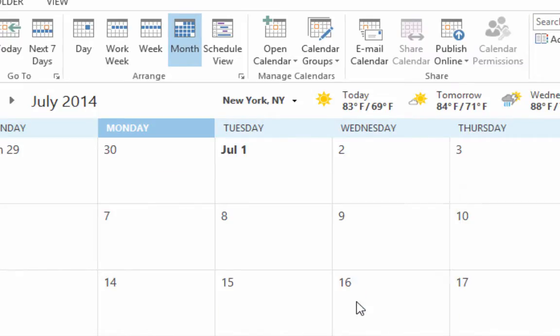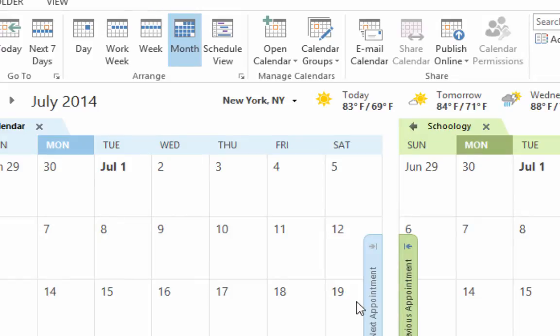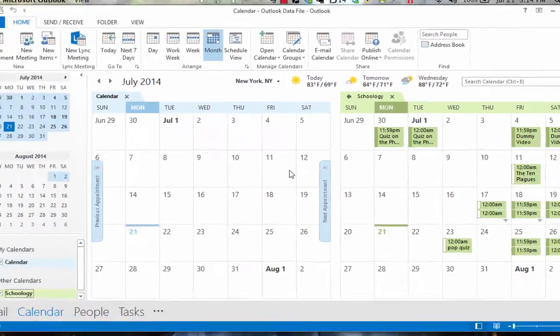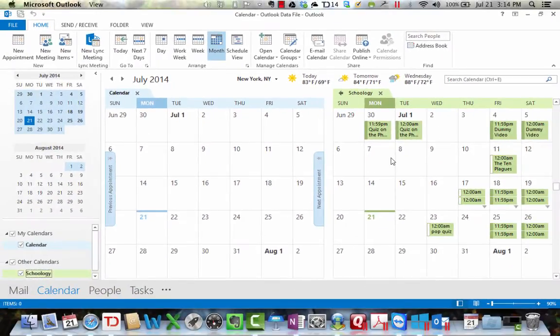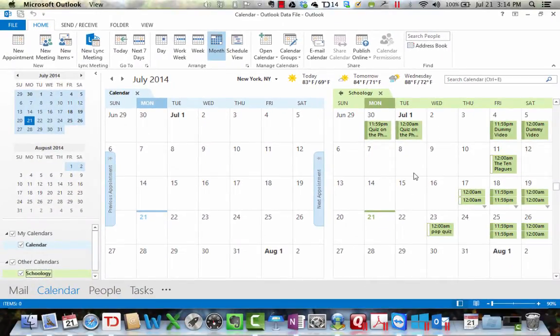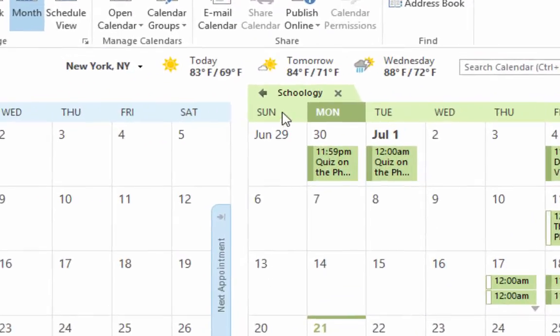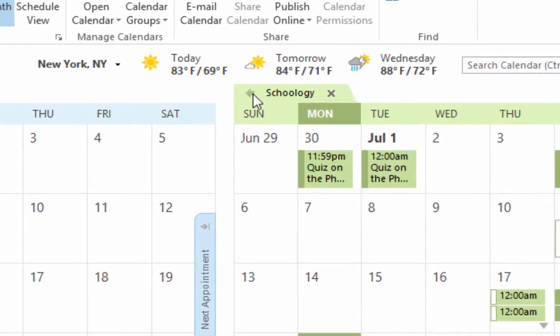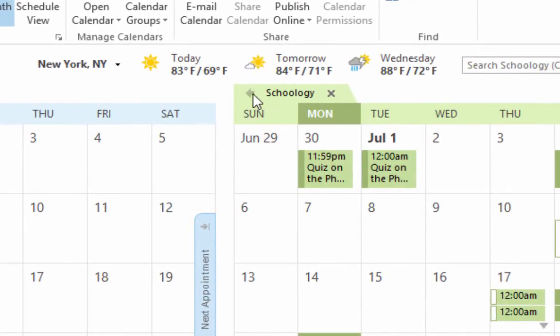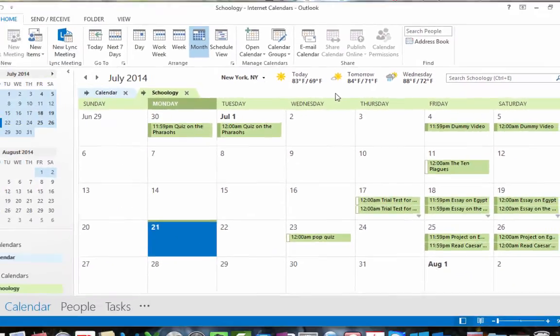And then when you do it, then here is your Schoology calendar over here. And in Outlook you can merge the two calendars or have them in one view. If you click that little arrow, then you're going to see both calendars on the same view.